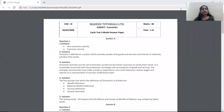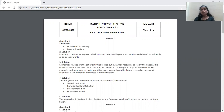Hello students, welcome to the solution video of cyclic test 2. The subject that we are going to discuss is economics. This was a 30 marks paper and the portion that it covered included only one chapter, that is introduction to economics.